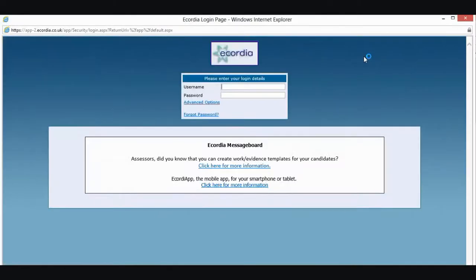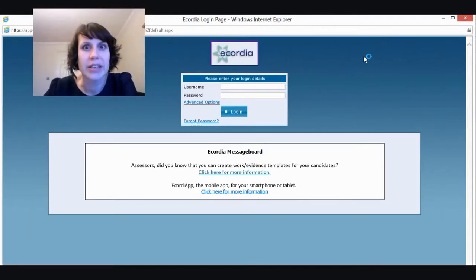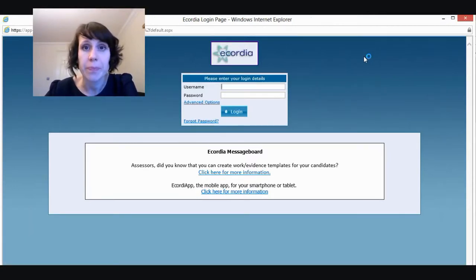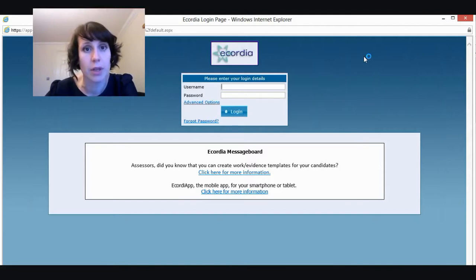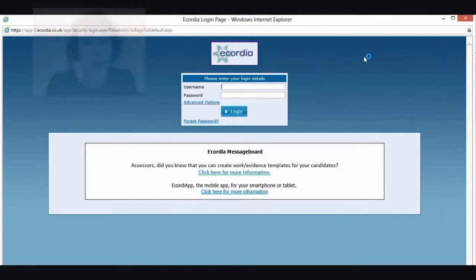What that will do is bring up another page. It's just worth remembering this because when you start closing things down at the end you'll find that you've got two pages open. You should have been emailed your username and password, so I'm just going to type mine in now.